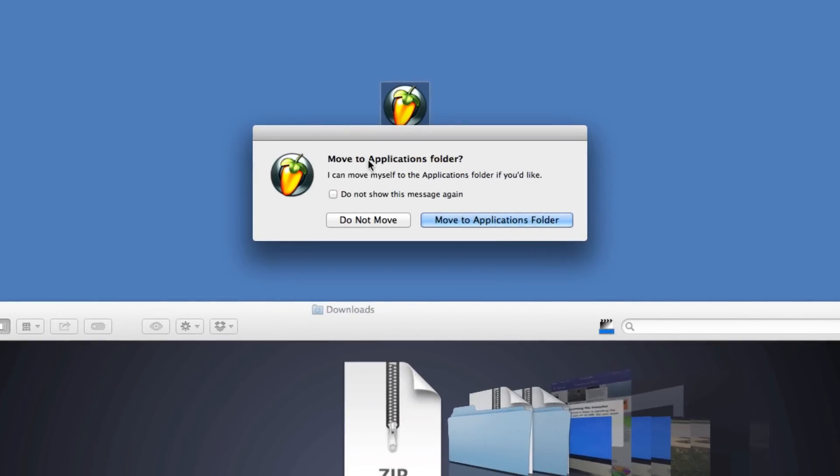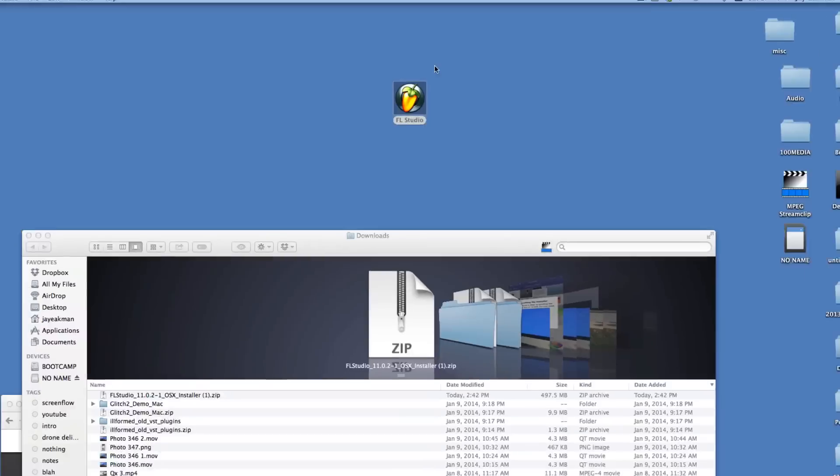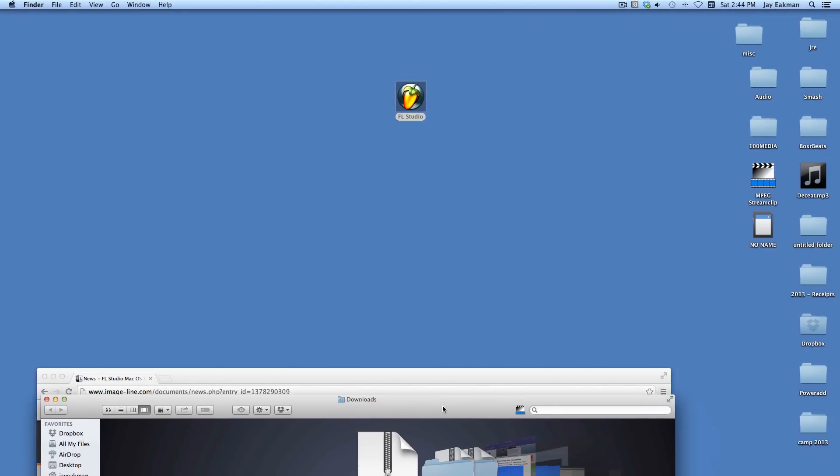This will ask you if you want to move to applications folder, so I guess you can just wait to do that. I'll just go ahead and hit do not move just because I already have one down there and I'm just going to delete this one.